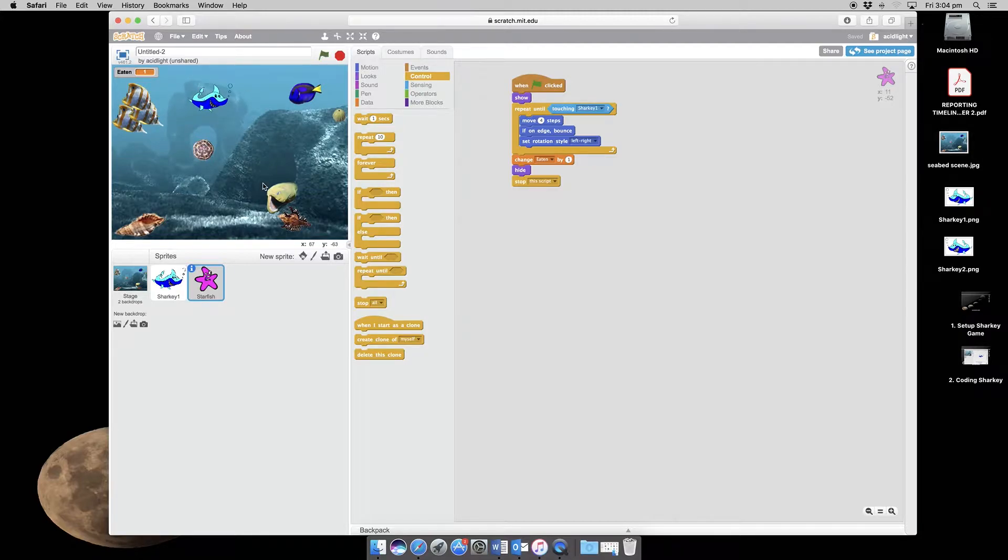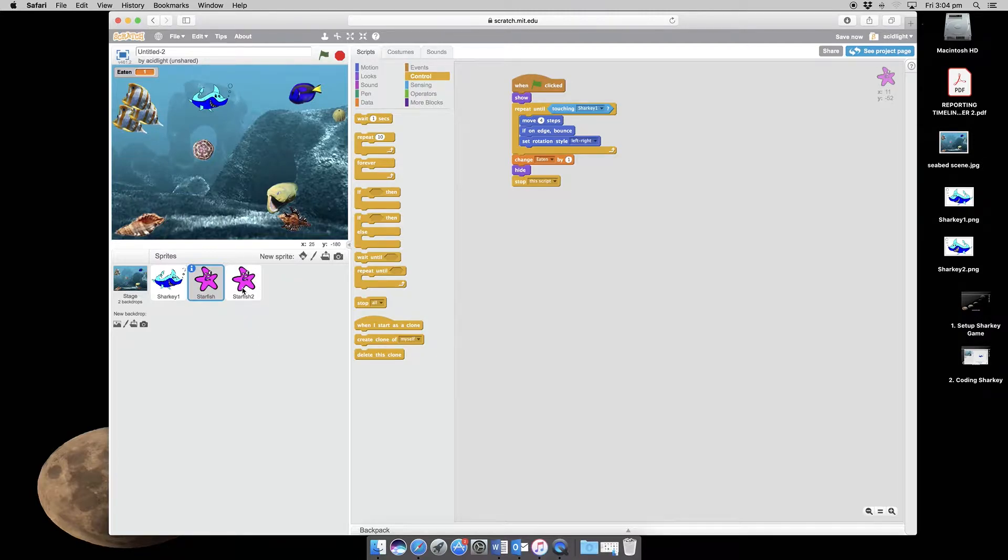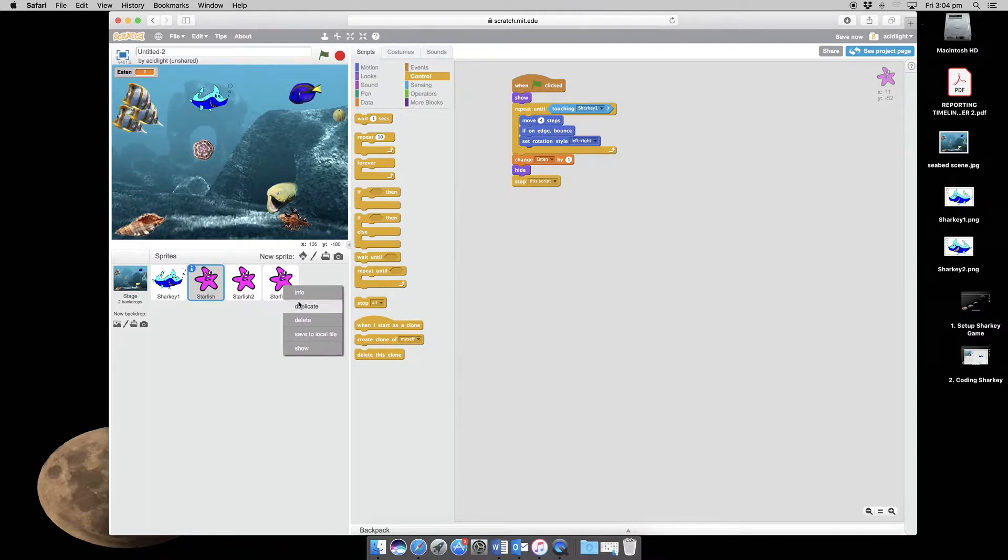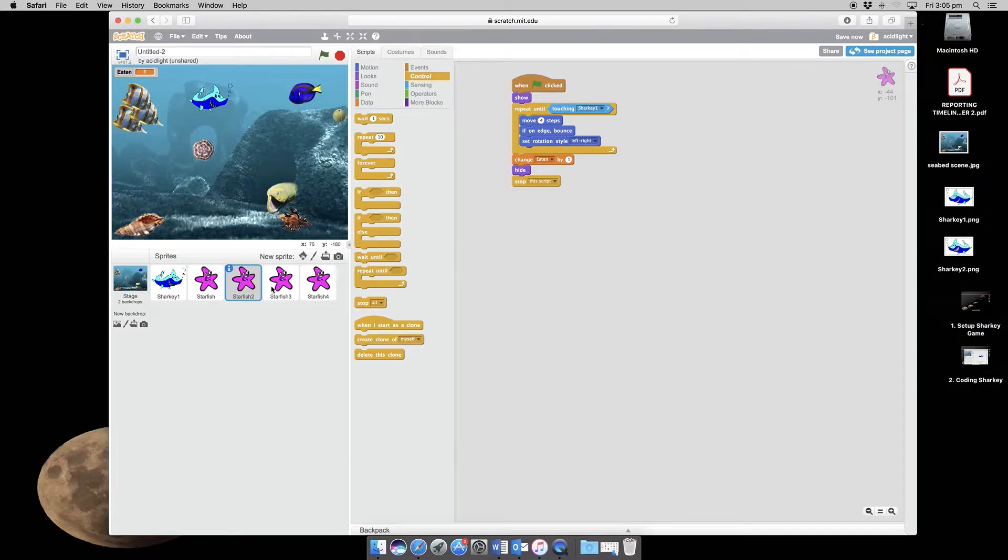Well that's great, but we probably want a few starfish. So what we do is we duplicate. Duplicate and duplicate. So we've now got four starfish. And for each starfish they have identical code.